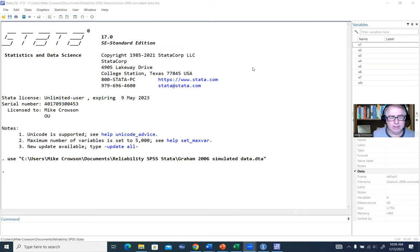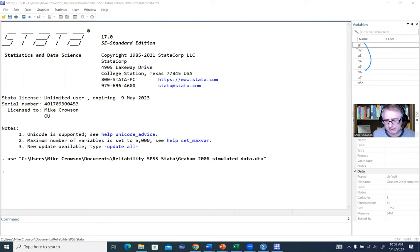In our data set, we've got several variables, and the main ones we're going to be using are these right here. You can imagine that these are reflecting items associated with a scale that's designed to measure some construct, and the question is — assuming the items are reflecting the construct definition — how consistently are they measuring that construct?